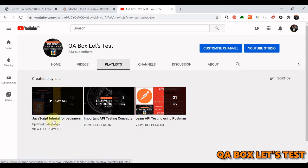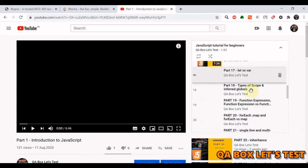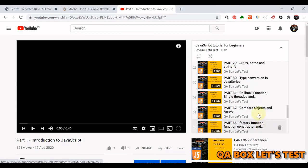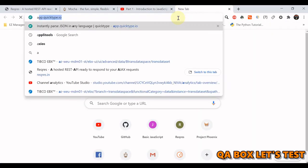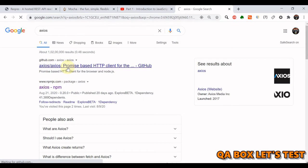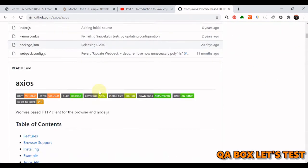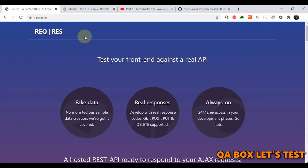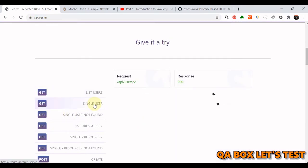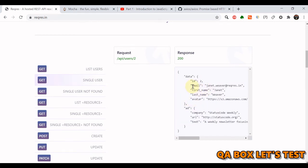If you don't know what promises, callbacks, and the async keyword are, you can watch part 40 of the JavaScript series where all three ways to write asynchronous code are covered. We are also going to work with a library called axios, which is a promise-based HTTP client for browser and Node. We'll be working on the 'single user' endpoint from reqres.in and asserting on the email in the response.